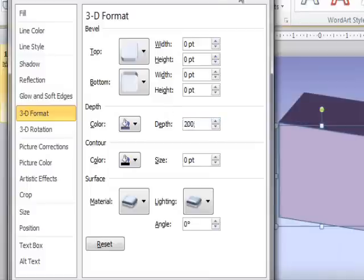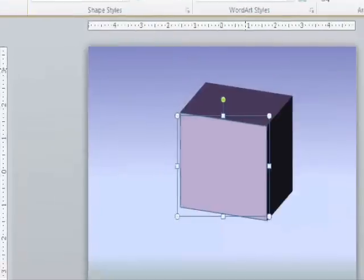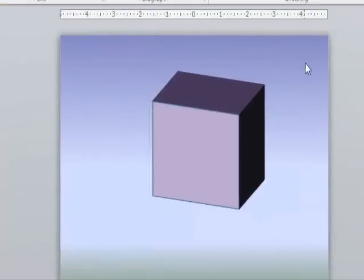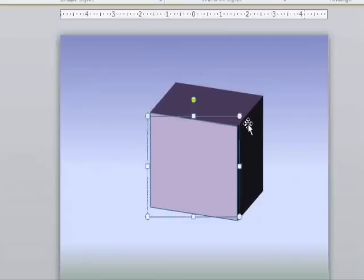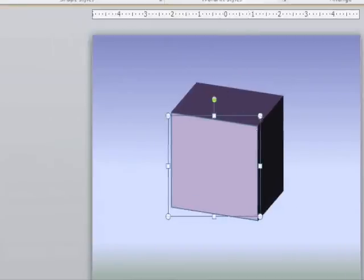I'll make the depth about 200 points. It's not a perfect cube, but good enough to show you guys the effect. Alright, so now we've got our object and are ready to animate.